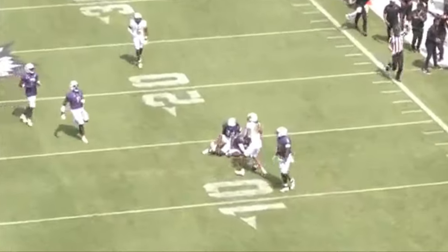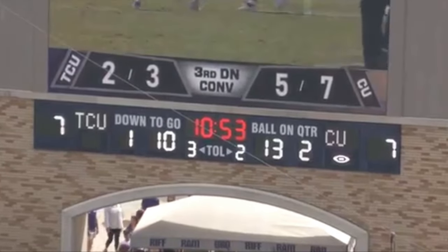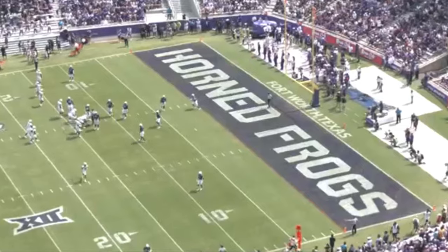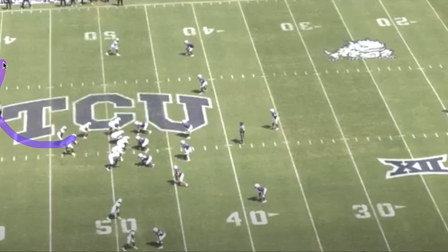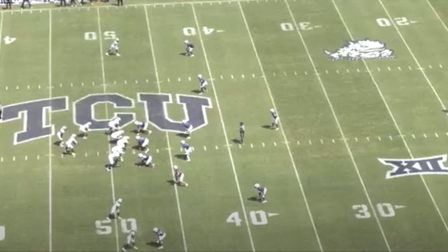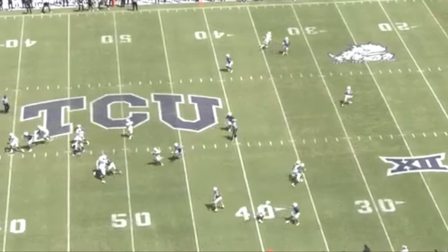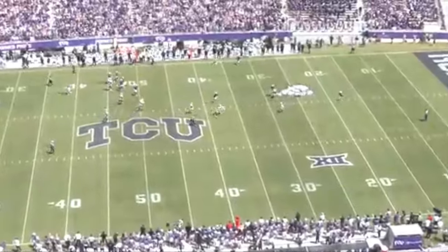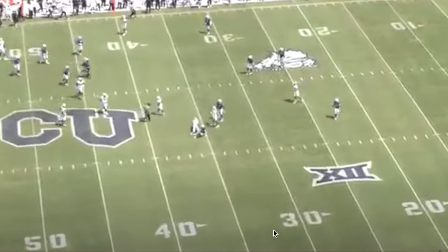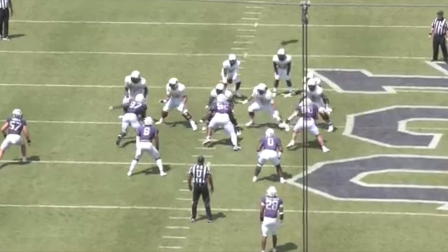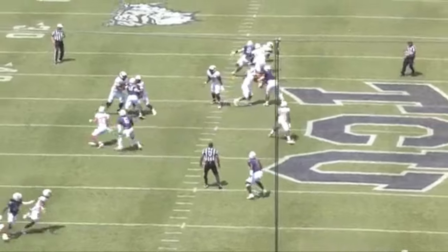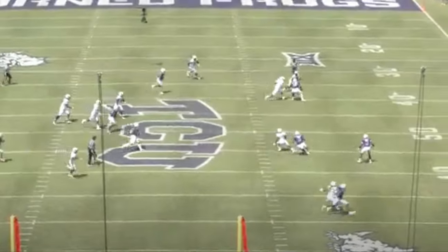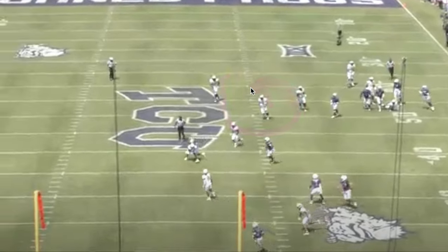Now here's an awesome play demonstrating his legs and why you live with him taking some sacks — because it's plays like this that he's able to make. TCU only brings three here. Watch him take a hit as he delivers this ball. He comes upfield — it's a special play. His eyes are always downfield; he wants to throw. It's plays like this with his legs and finding the open receiver that you live with some of those sacks. He takes a hit, delivers, and it ends up being a big play.